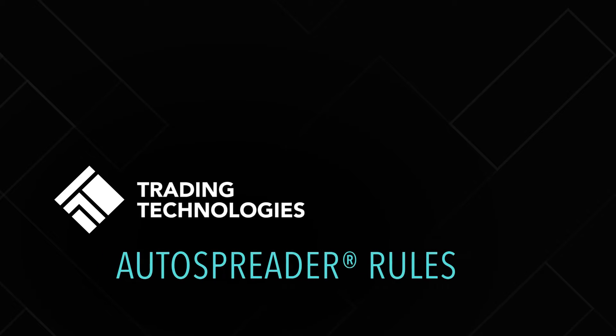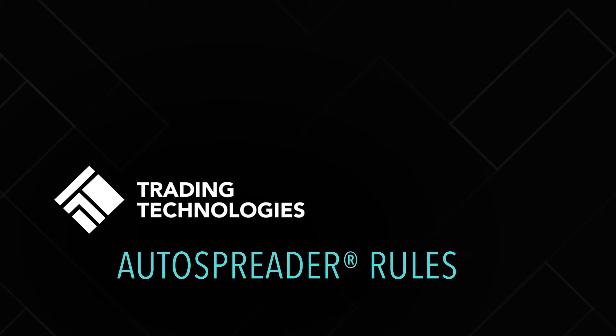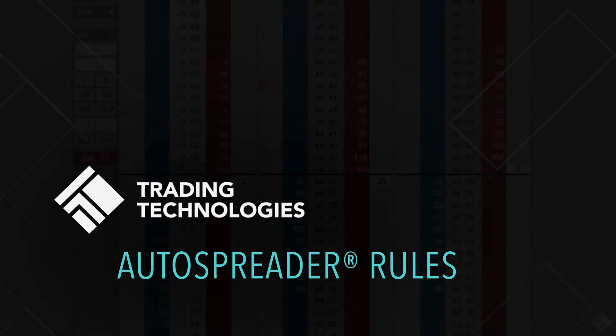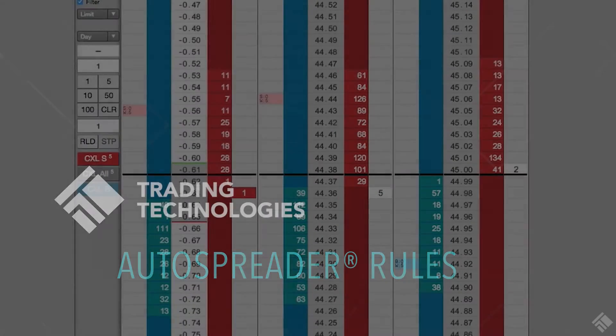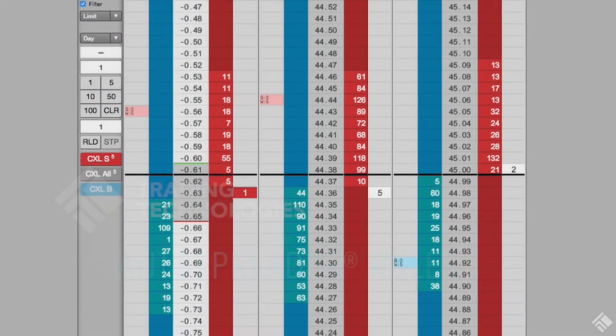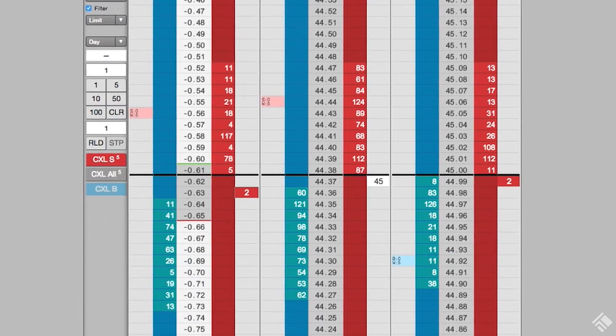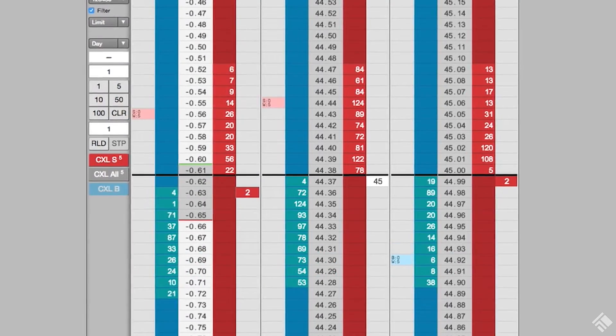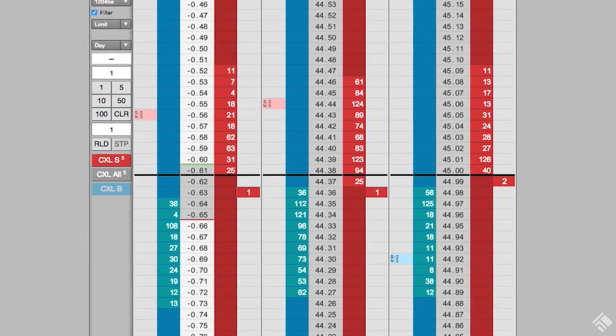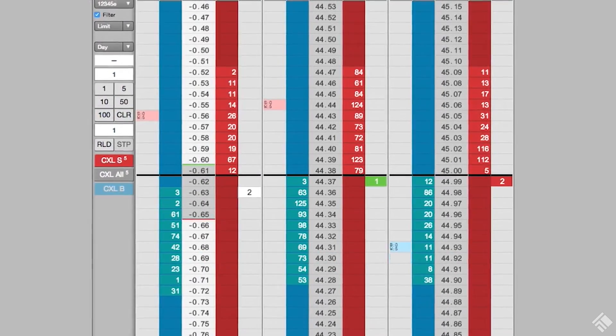TT's AutoSpreader is the industry standard spread trading interface, providing unmatched speed and flexibility. You can differentiate your spread trading by using AutoSpreader rules to customize the logic of AutoSpreader.